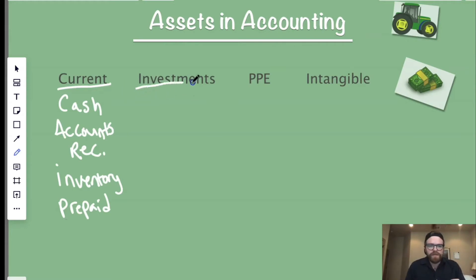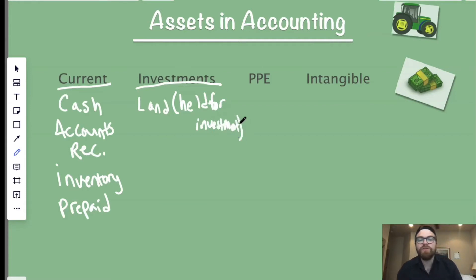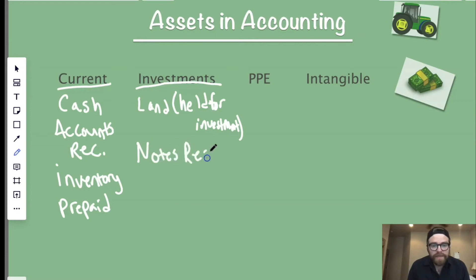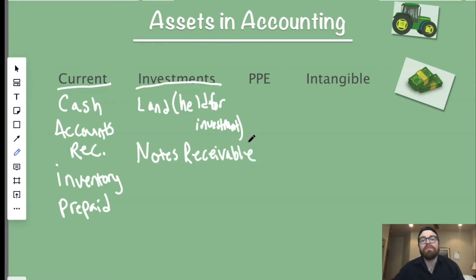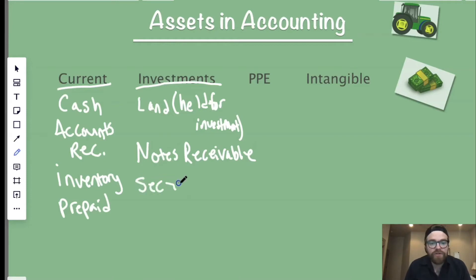Now let's jump over to investments. This is stuff you're holding for investment — for example, land held for investment specifically goes in this section of the balance sheet. Another investment asset is notes receivable: if you lend money out to someone and expect them to pay it back over many years, that's a notes receivable and you're waiting on that cash for more than one year. Another example would be a security — a financial instrument you're going to hold for more than one year. Investments usually go for more than one year.